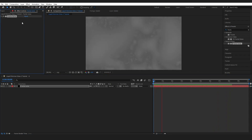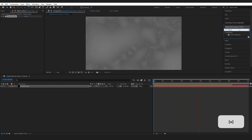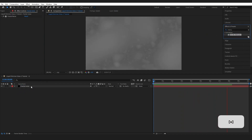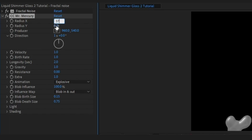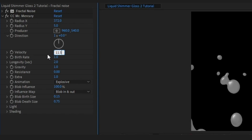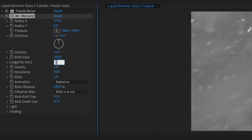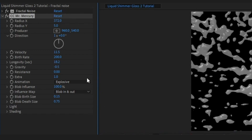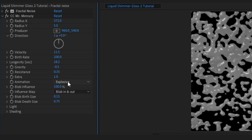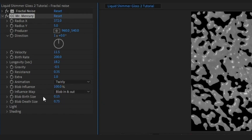Now go to Effects and Presets, type Mercury, and grab CC Mr. Mercury — drop it onto our layer. The numbers matter a lot here since small changes give very different results, so play with this effect. For now: Radius X is 372, Velocity 11.5, Birth Rate up to 200, Longevity 18.2, Gravity minus 0.5 (making it go upward), Resistance 0.35, and Animation Type to Twirly.